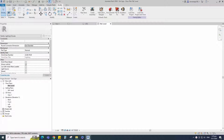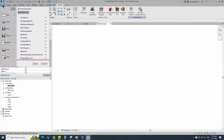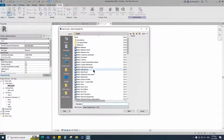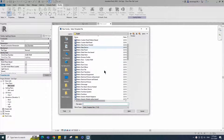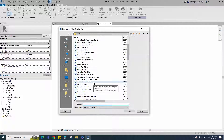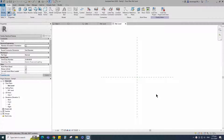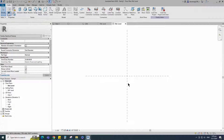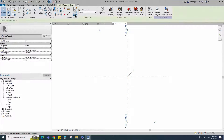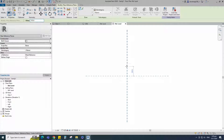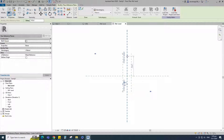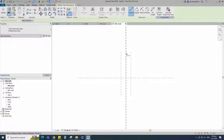To create the main family, open a new family. Select the metric electrical fixture and open it. Select the existing reference plane. Offset 155mm and create similar. Insert dimension and make equal.